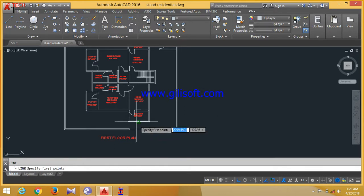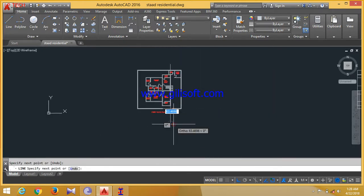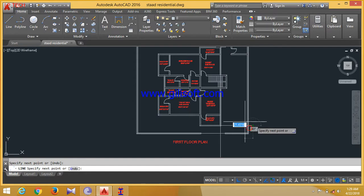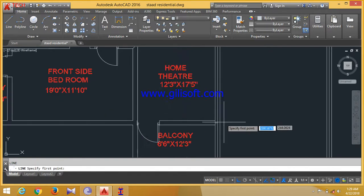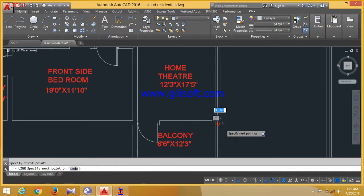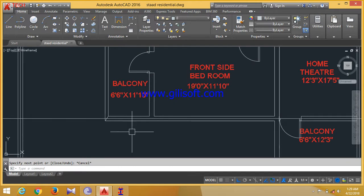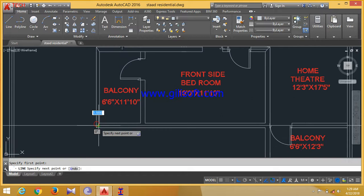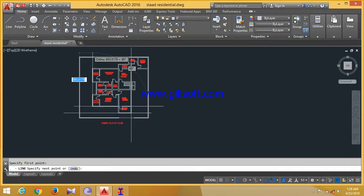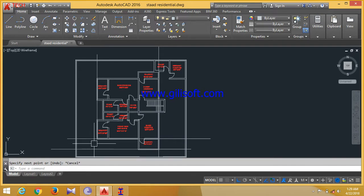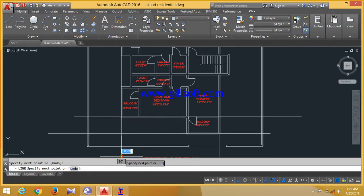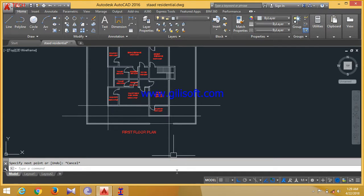Enter, then extend this line from here also. Extend these lines from here also. Here, like this also. Extend from here, like this. Now extend these lines. Extend these lines. Extend these lines. After extending all the lines.